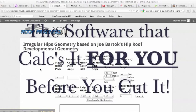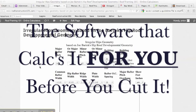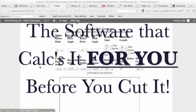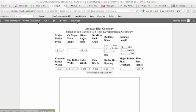So this is our irregular hips rafter calculator for a hip roof. When you have an irregular hip roof, instead of having your hips run at 45 degrees, they run at a different angle because you have a major pitch and a minor pitch, so you have two different pitches.